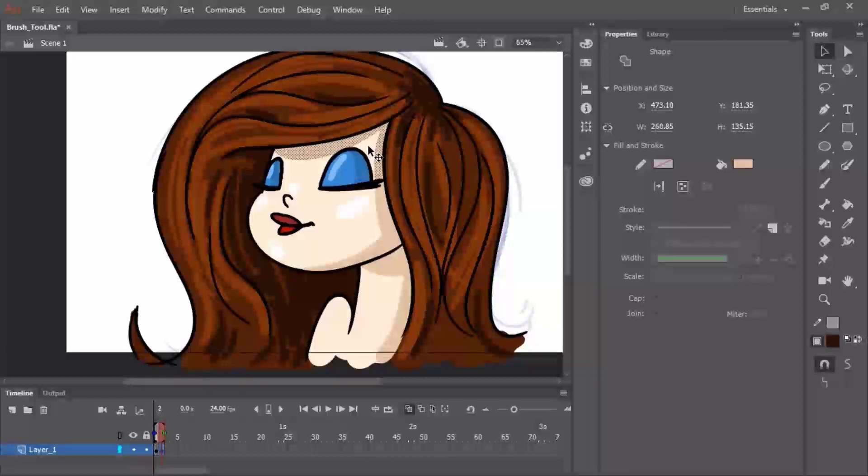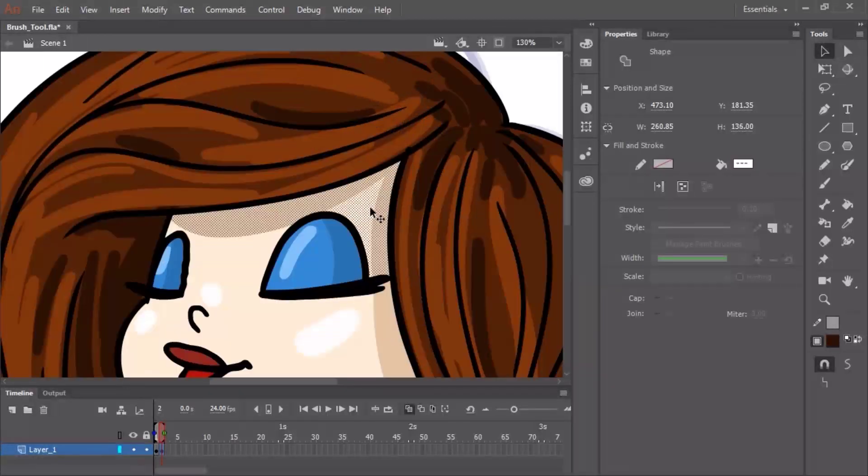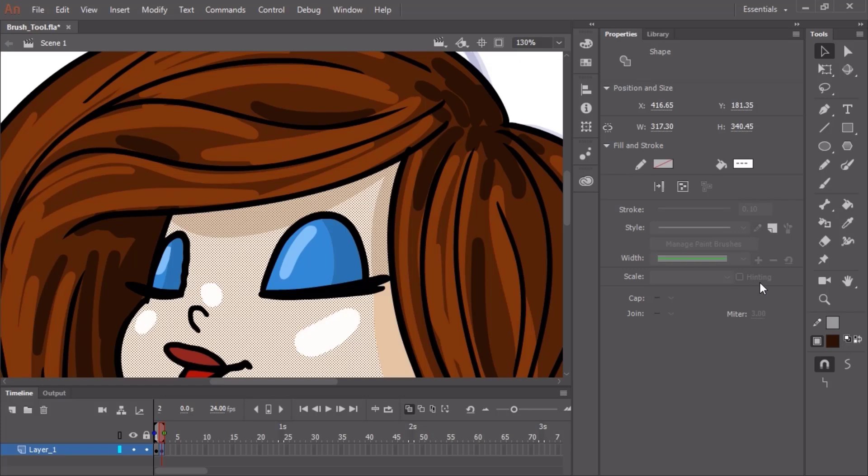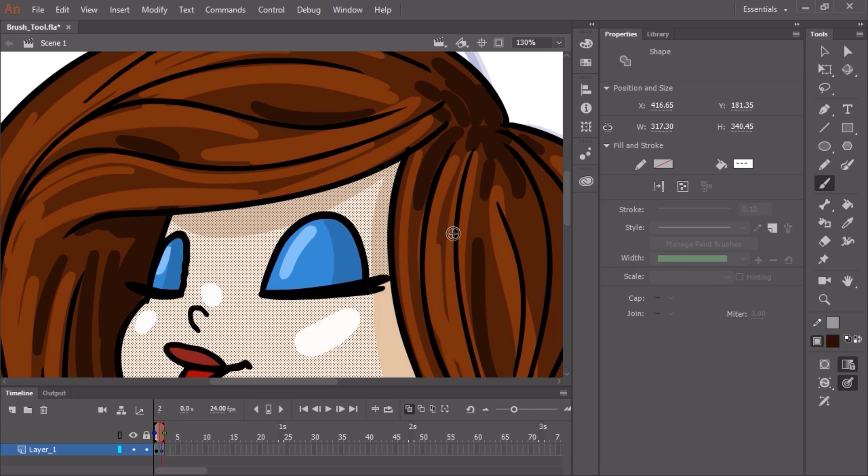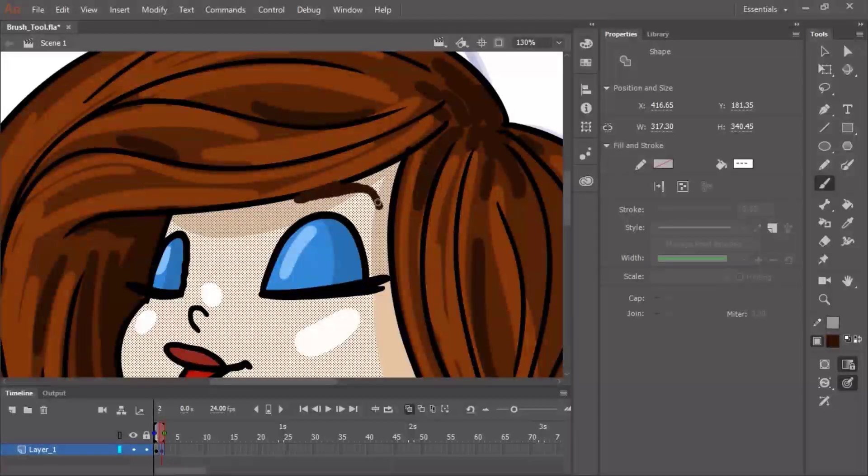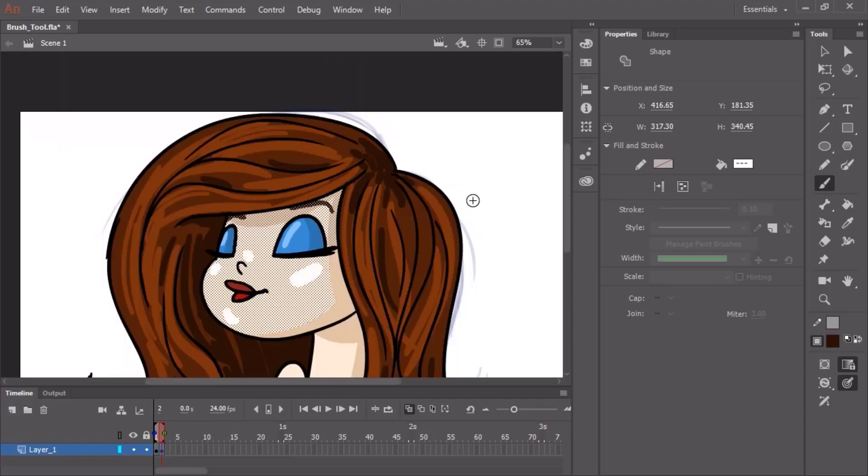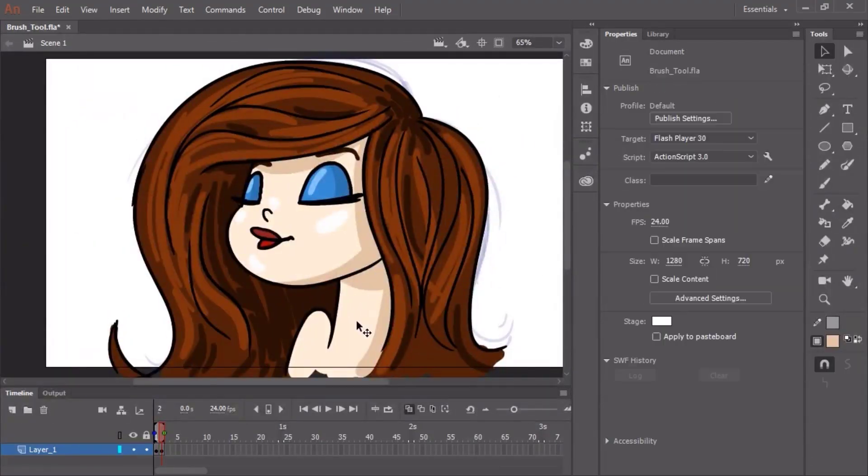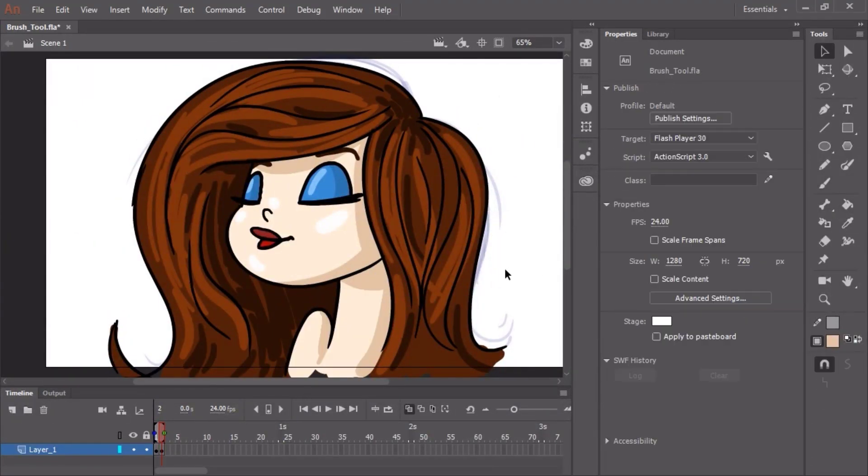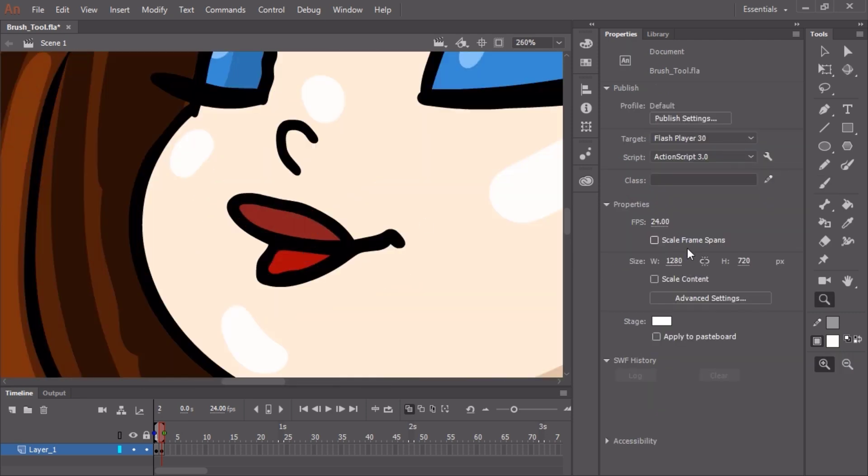This time I'm going to go back to painting inside. I'm going to select this shape, hold down shift and select a bit more of that fill. Grab the paint brush tool and choose paint selection as my sub selection. Now I can draw her eyebrows in without worrying about overlapping the line of her hair. And that's some of the ways you can use the brush tool to draw or paint inside Animate CC.